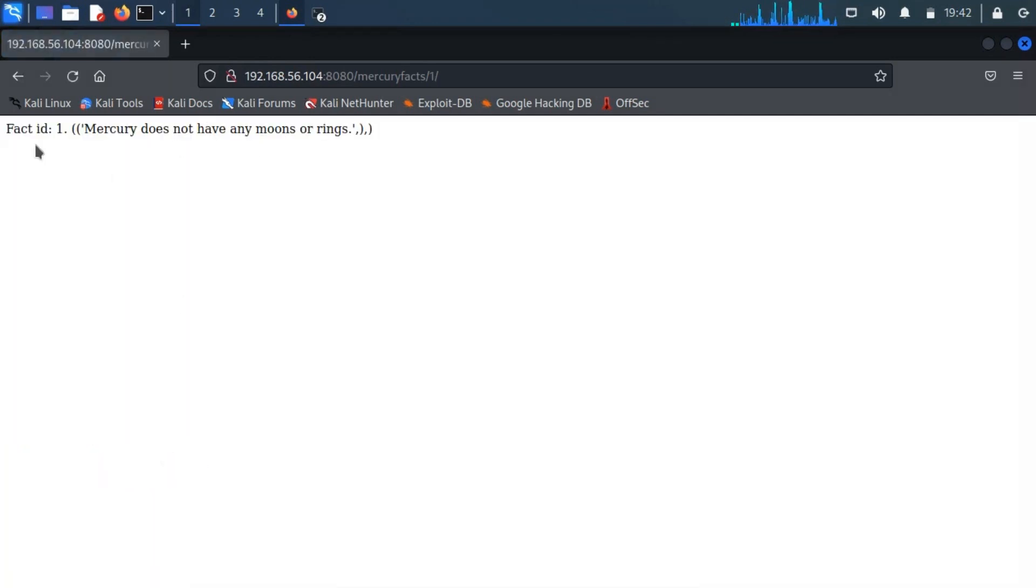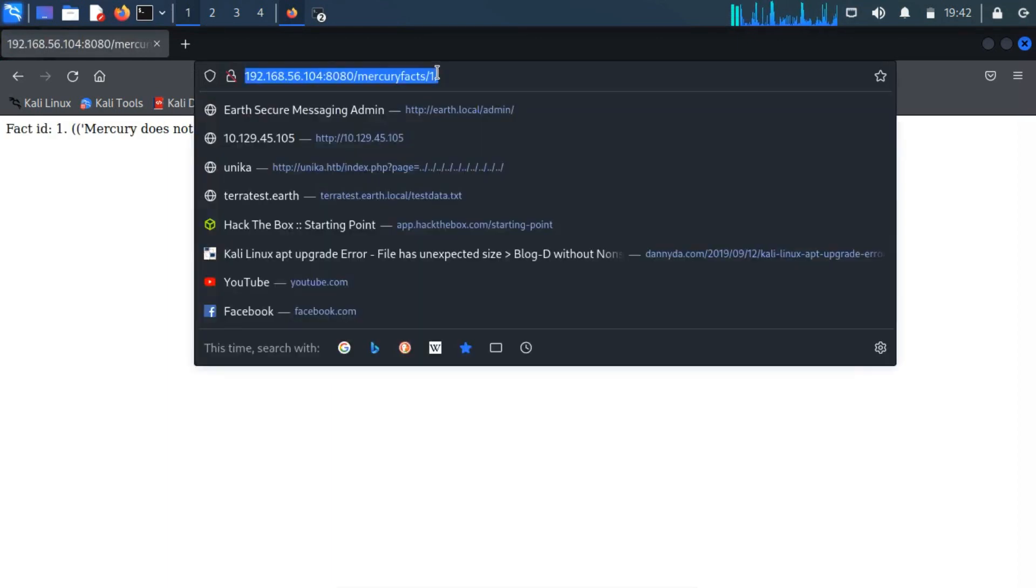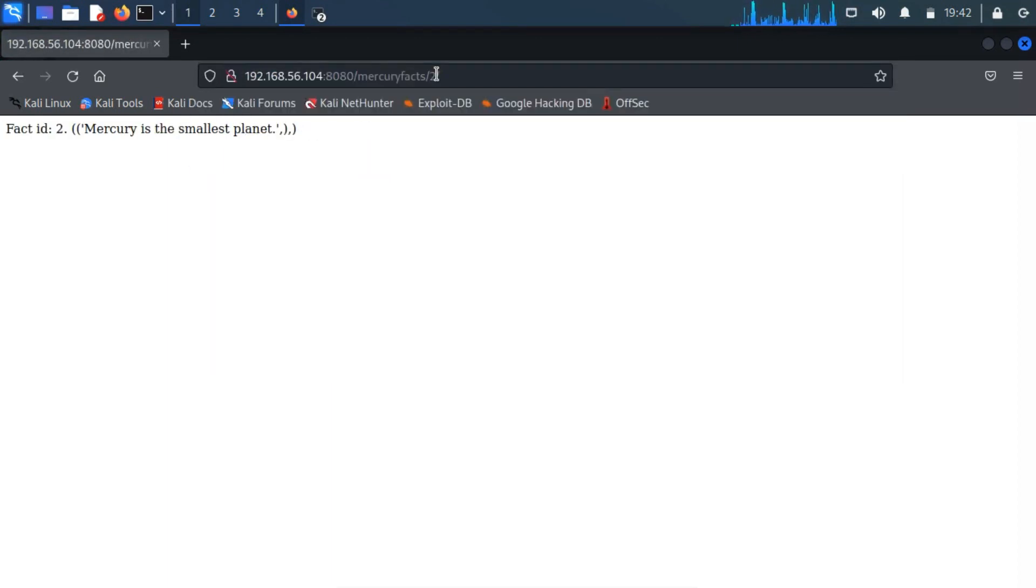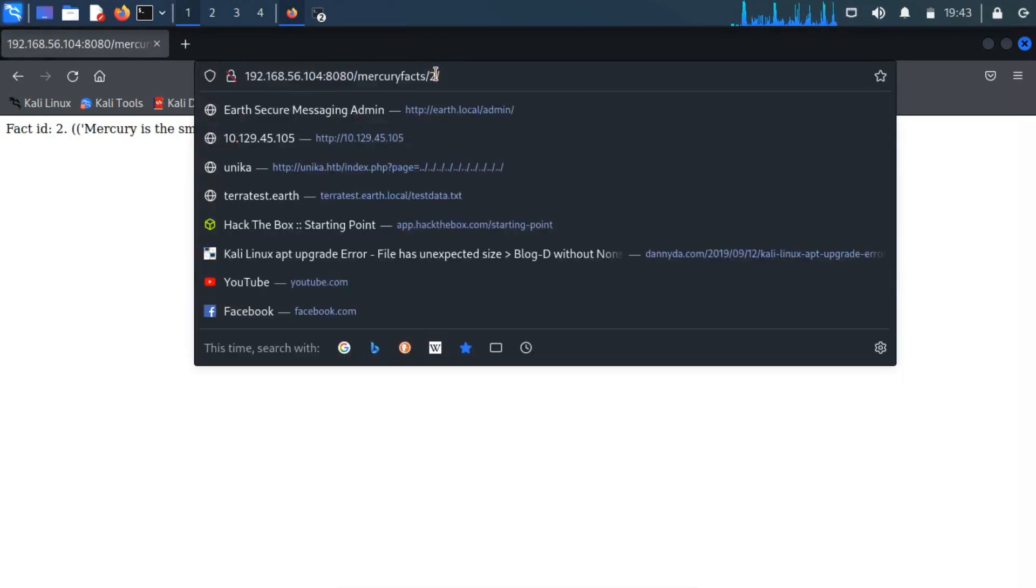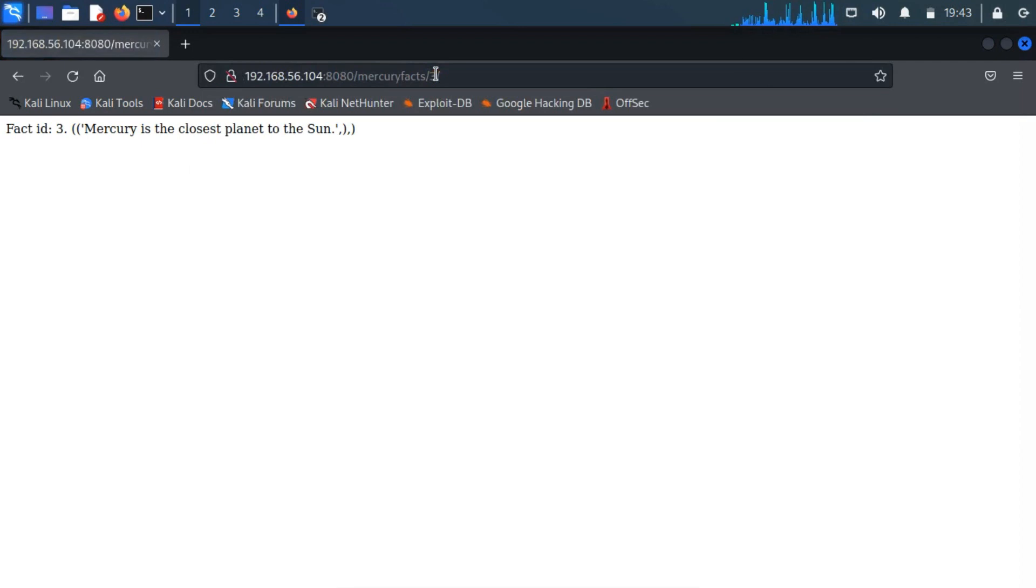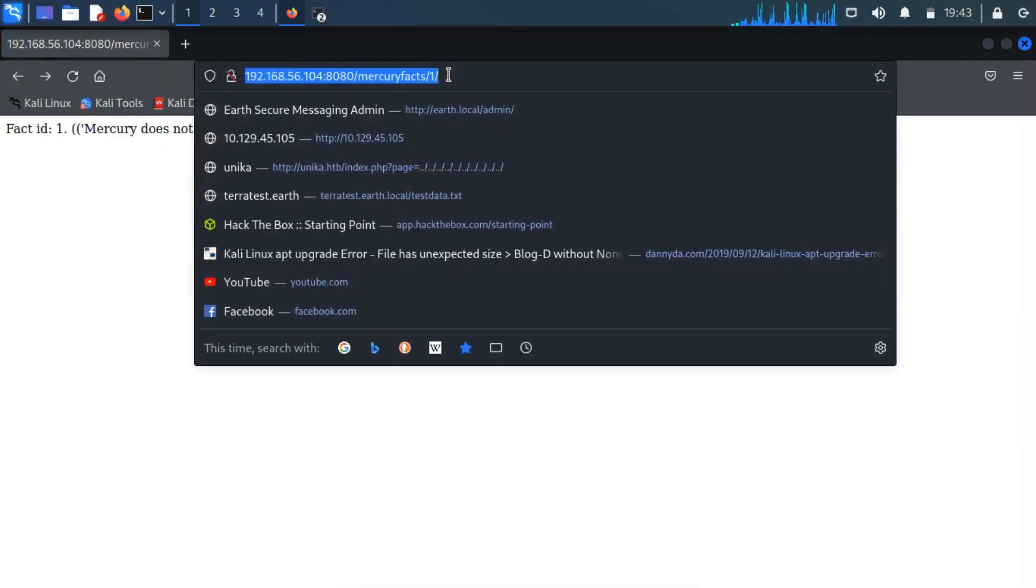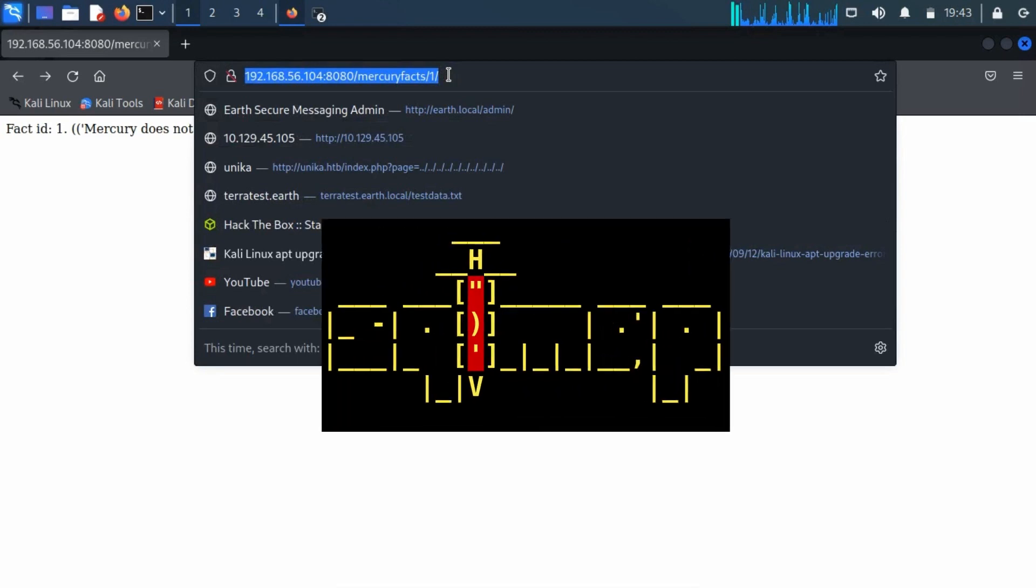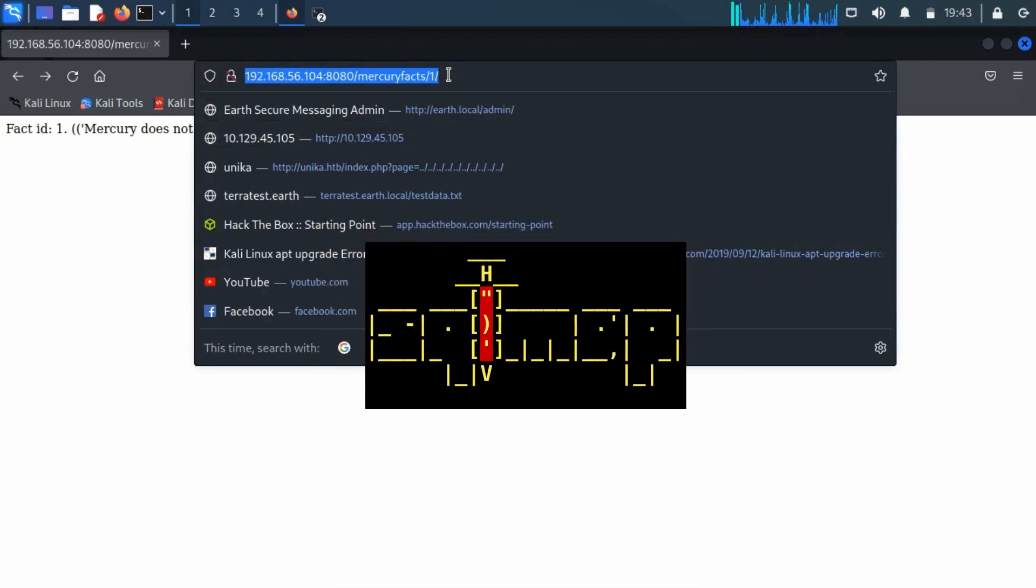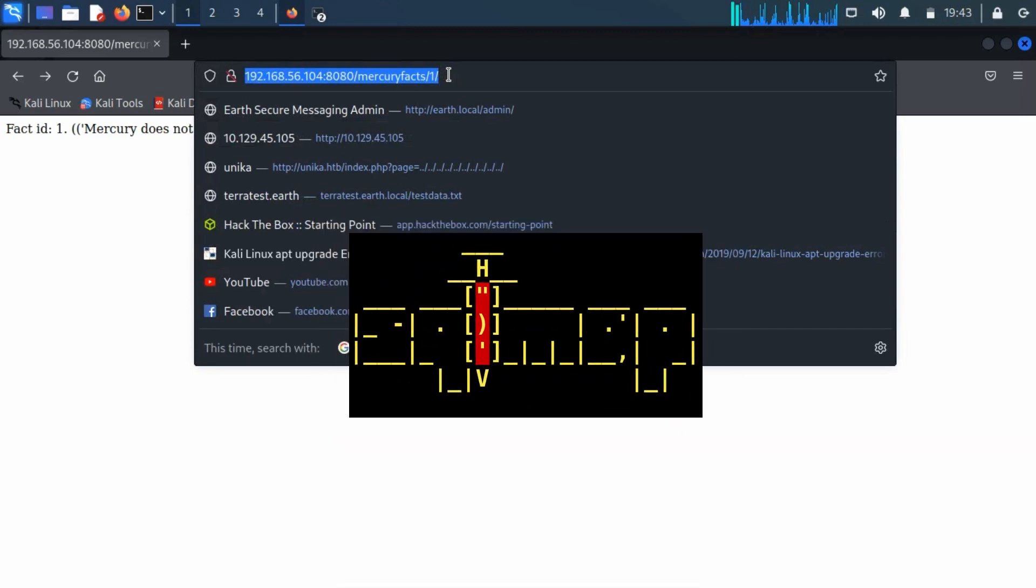By checking the URL, we conclude that there is a variable ID that is responsible for all these. We could test it to see if it's SQL injectable, but instead of doing it manually, we will use a tool called SQL map.